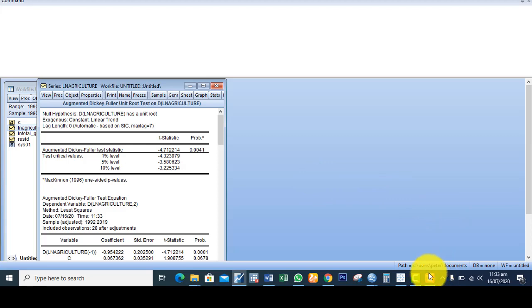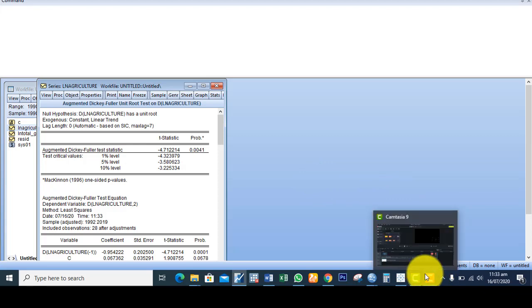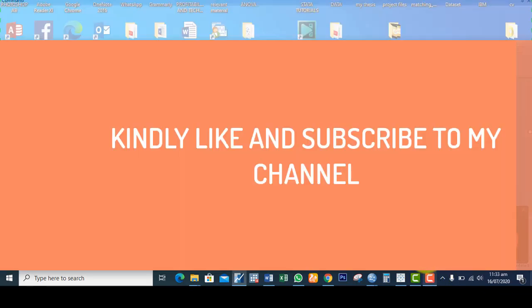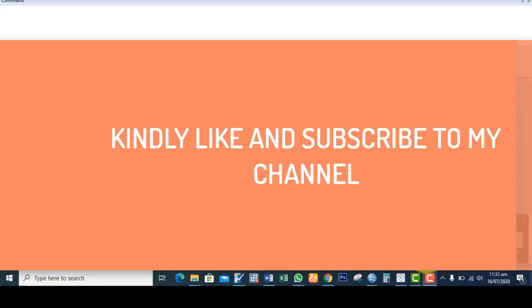Thank you for watching this video. If you found this video useful, kindly like and subscribe to my channel for other useful videos. Thank you.